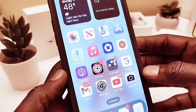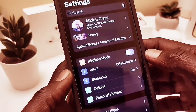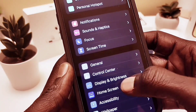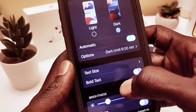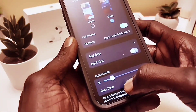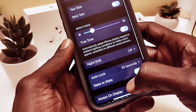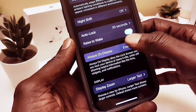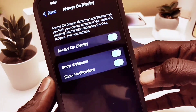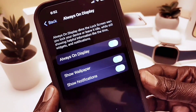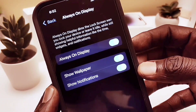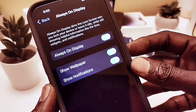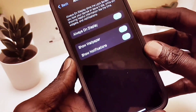The first change is on the lock screen — they added a new feature. Go to Display, then scroll down to Always On Display, and from there you'll see two extra toggle buttons at the bottom.